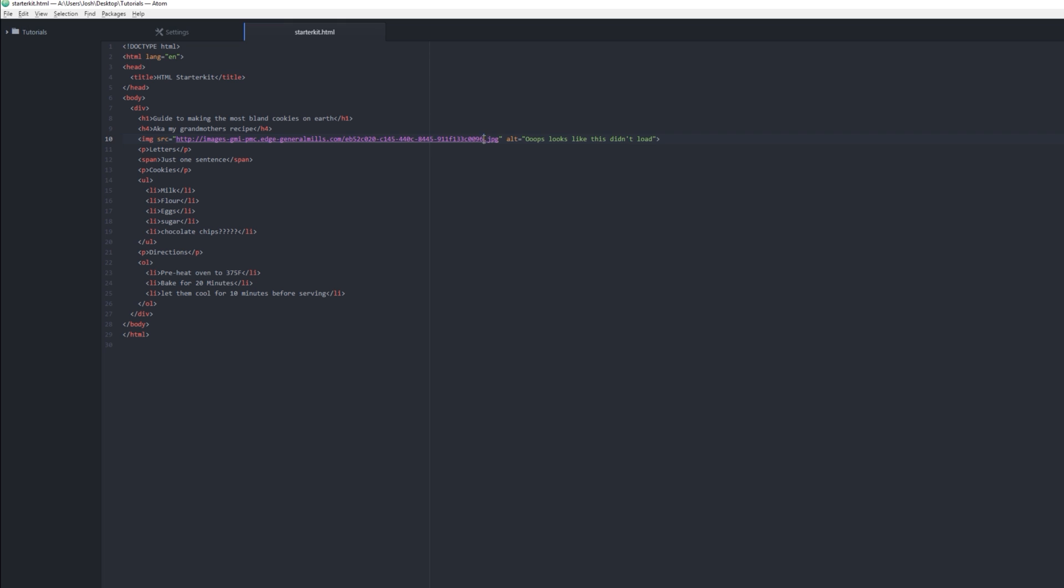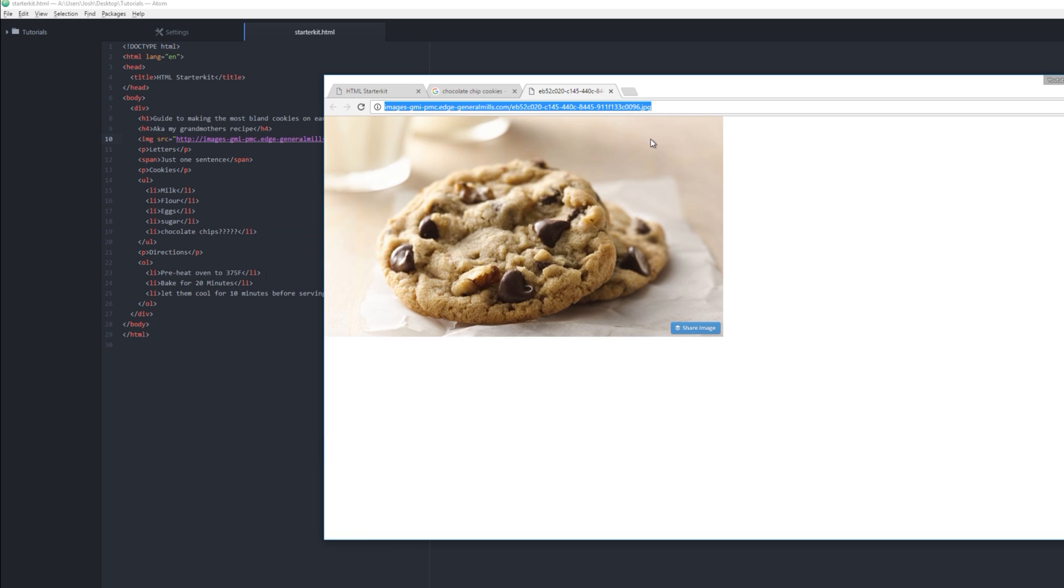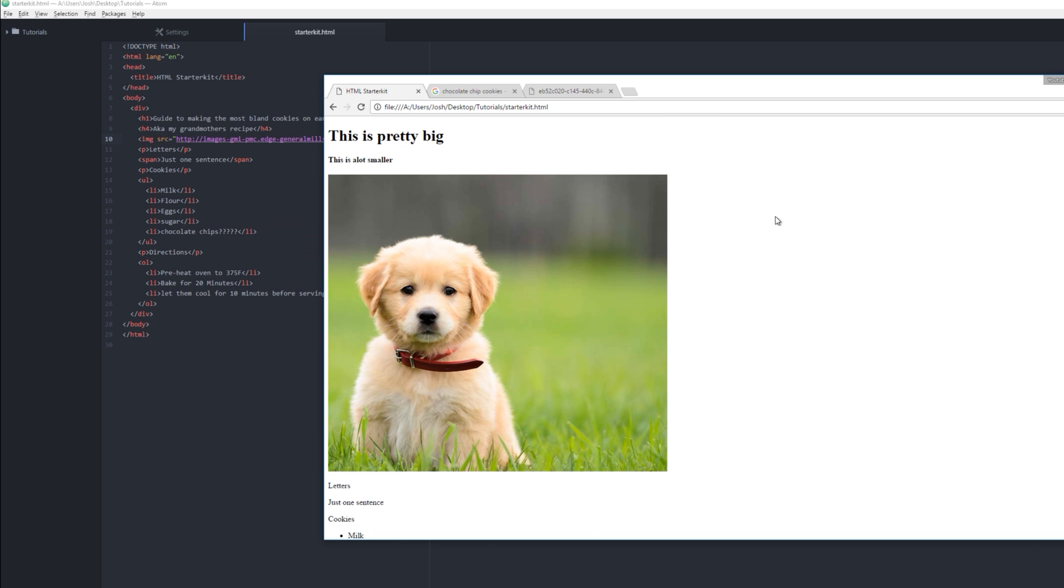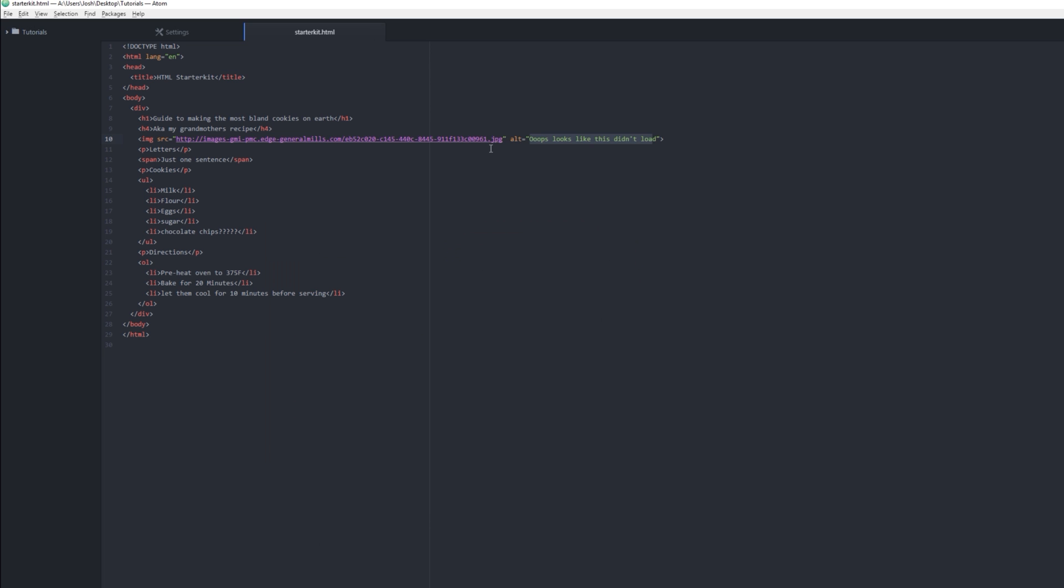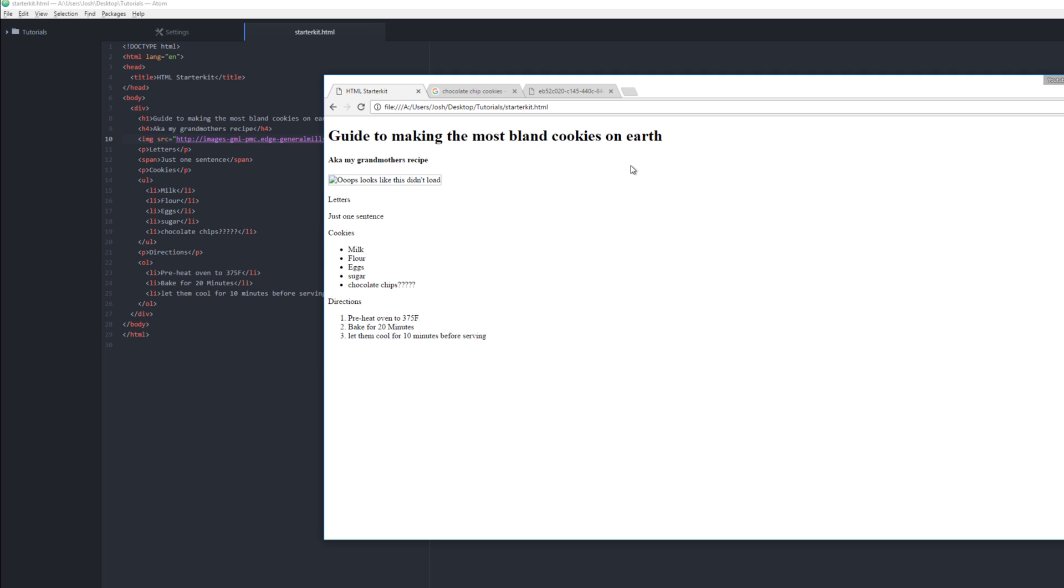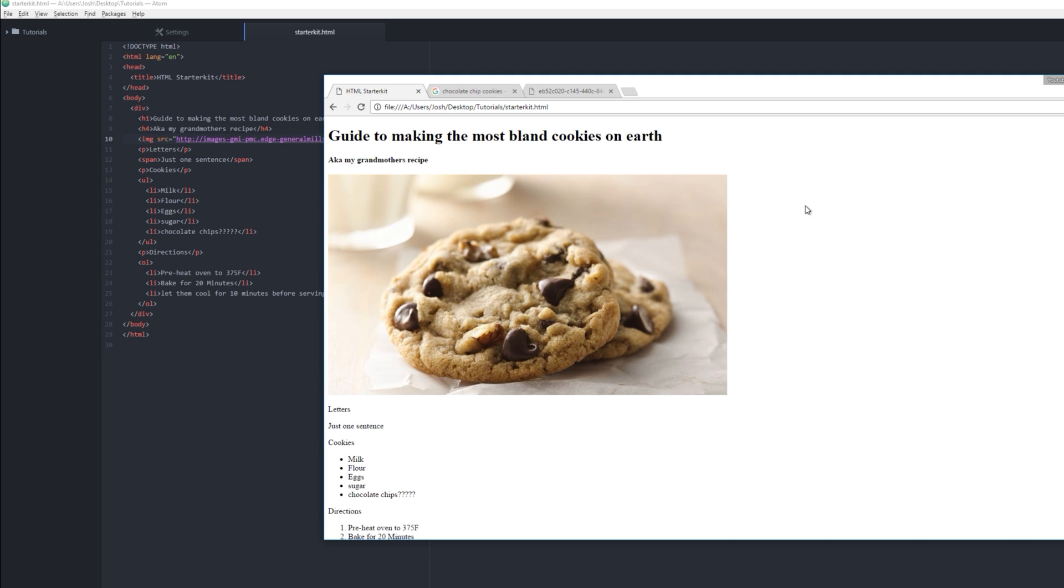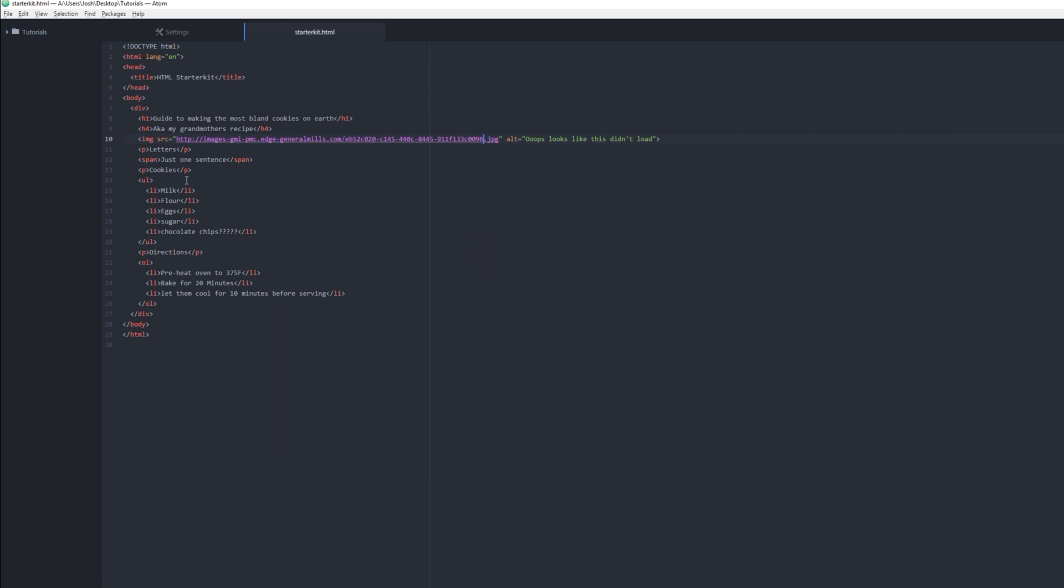Or you can type in some text like 'oops, looks like this didn't load.' And so if I break this with some numbers here, so I know that won't work anymore, it will now show this instead: 'Oops, looks like this didn't load.' Delete that, refresh, bring it back. Cool. 'Letters' doesn't really make sense. Maybe 'let's get started.'